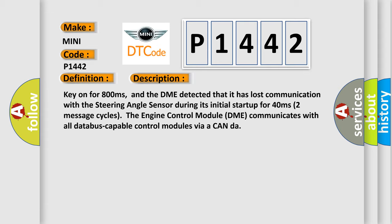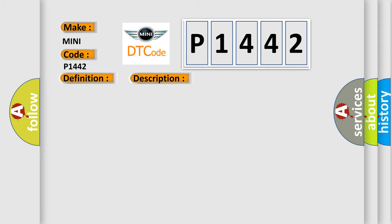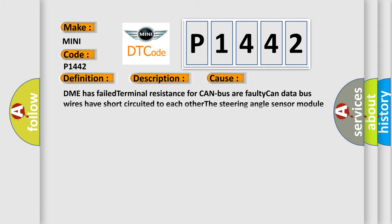This diagnostic error occurs most often in these cases: DME has failed terminal resistance for CAN bus or faulty CAN data bus wires have short-circuited to each other. The steering angle sensor module is faulty.